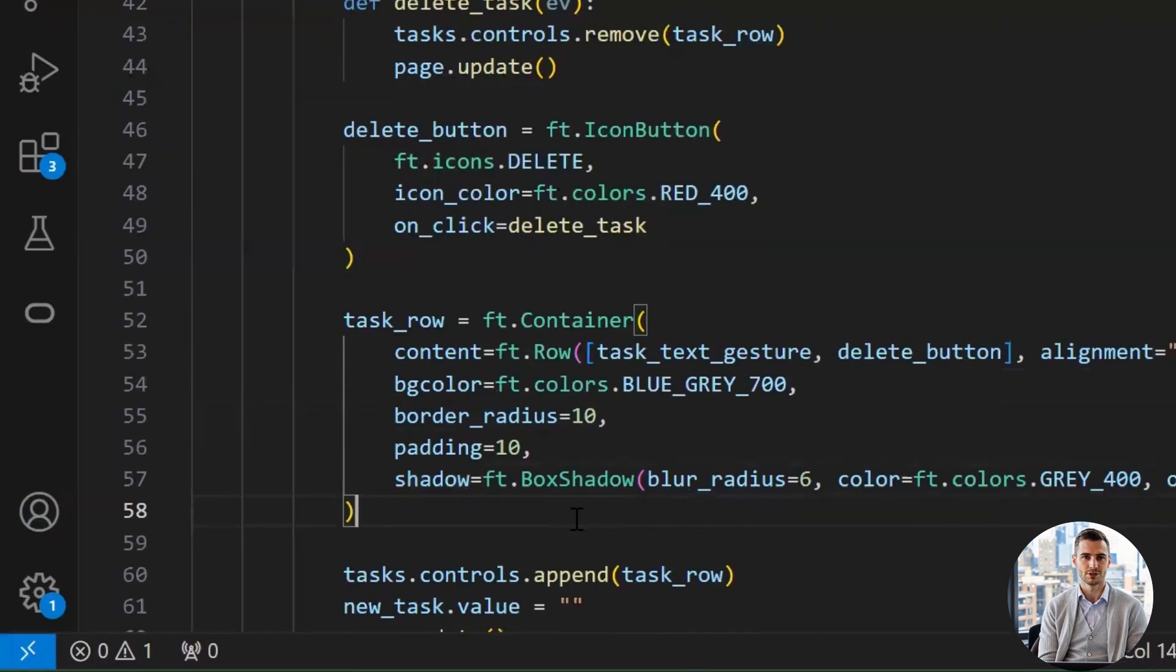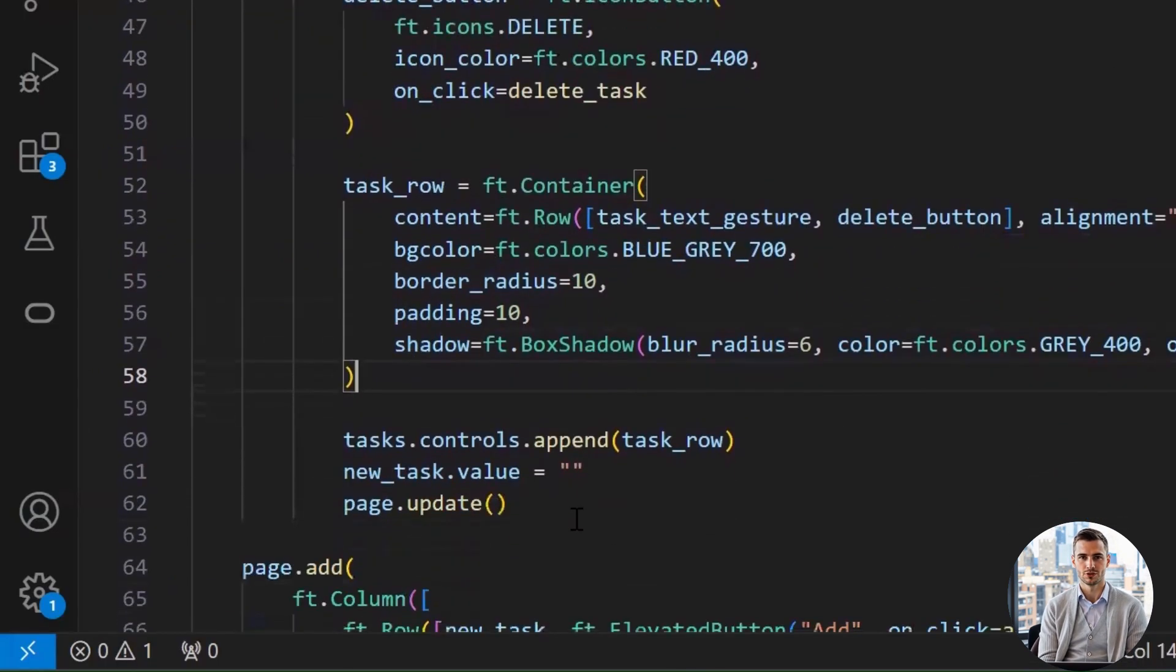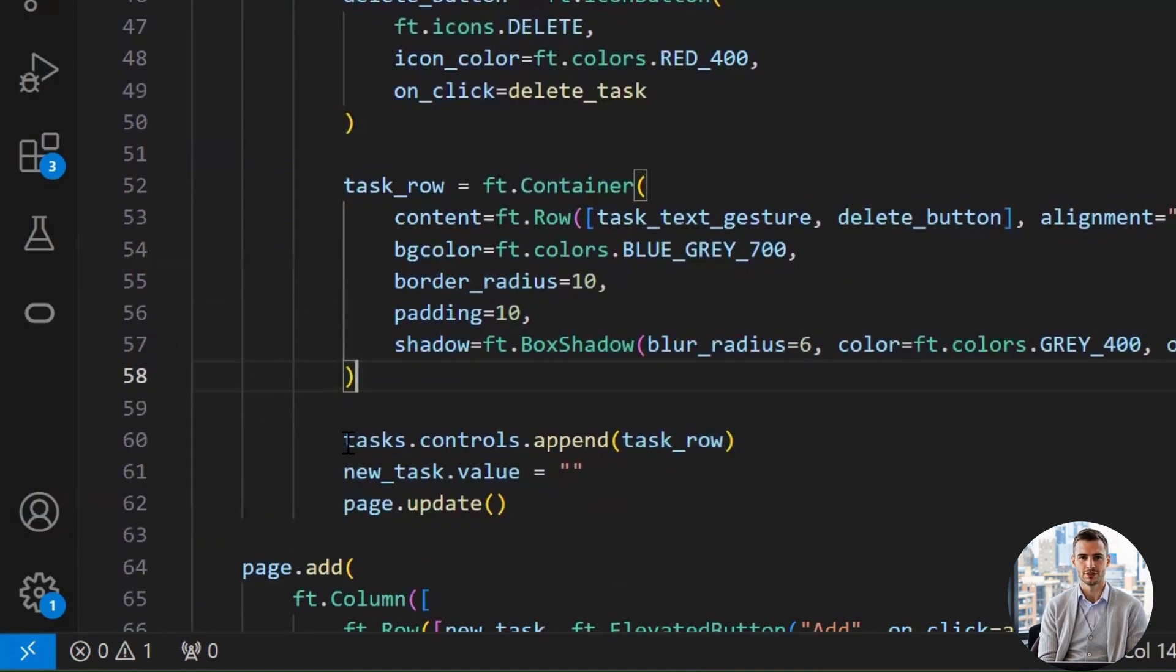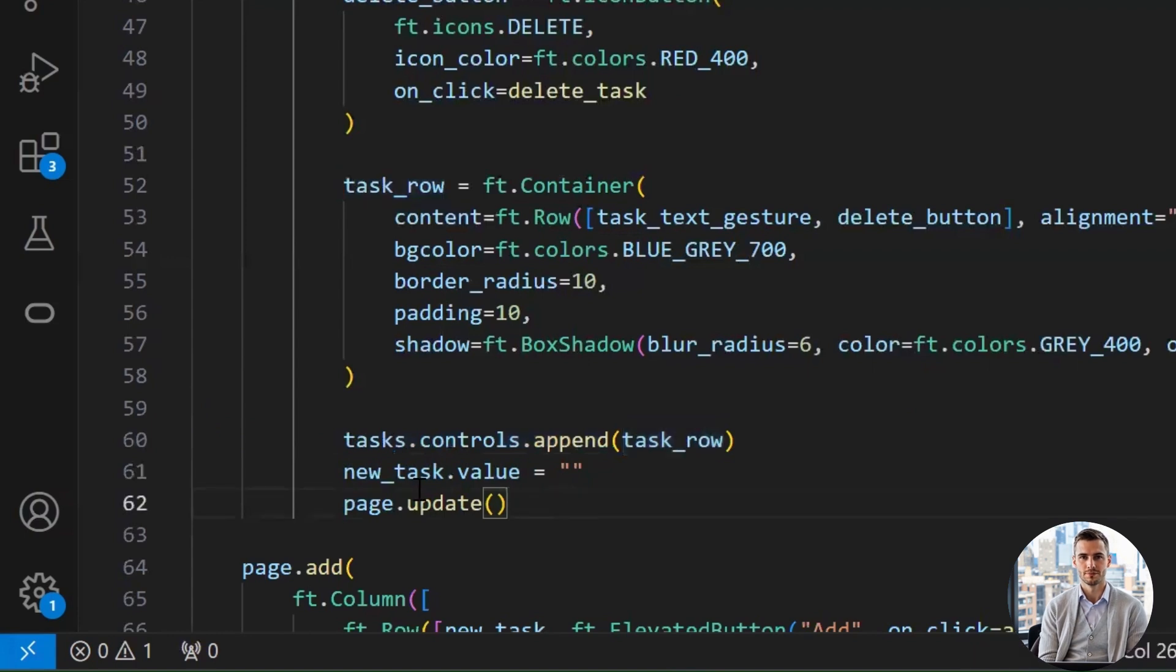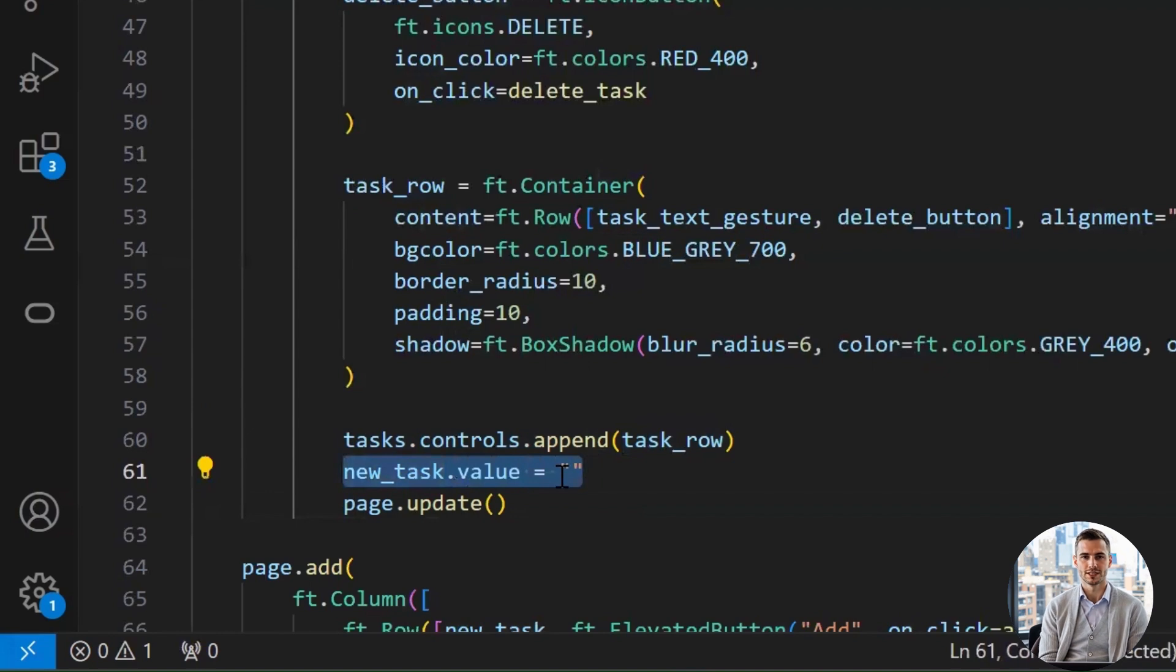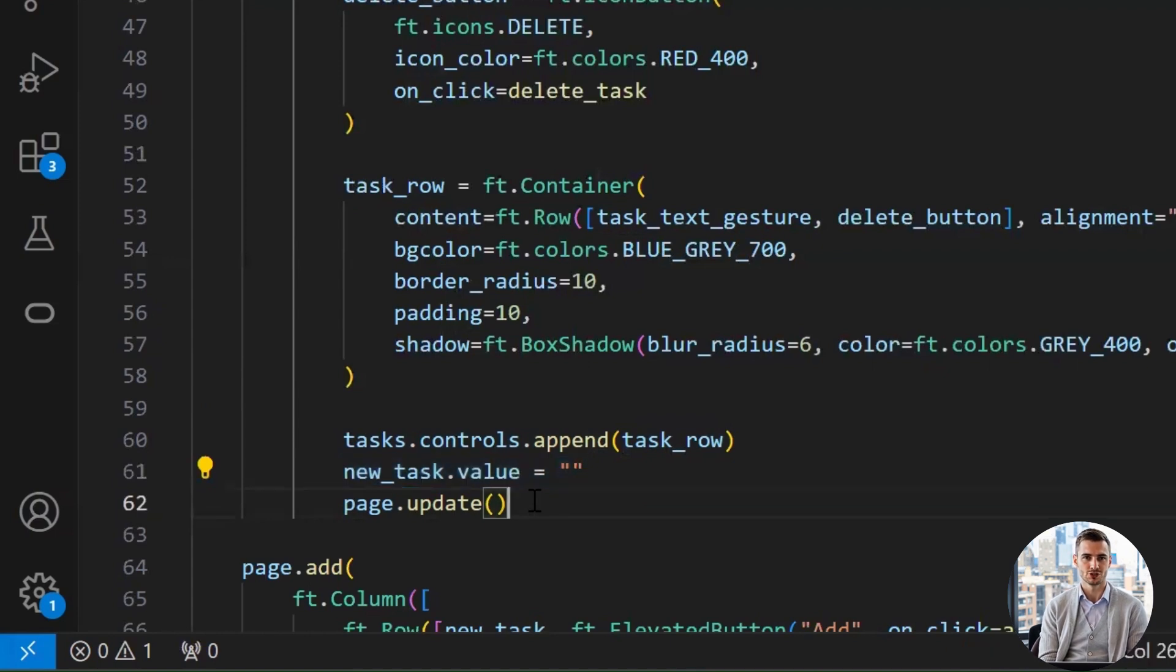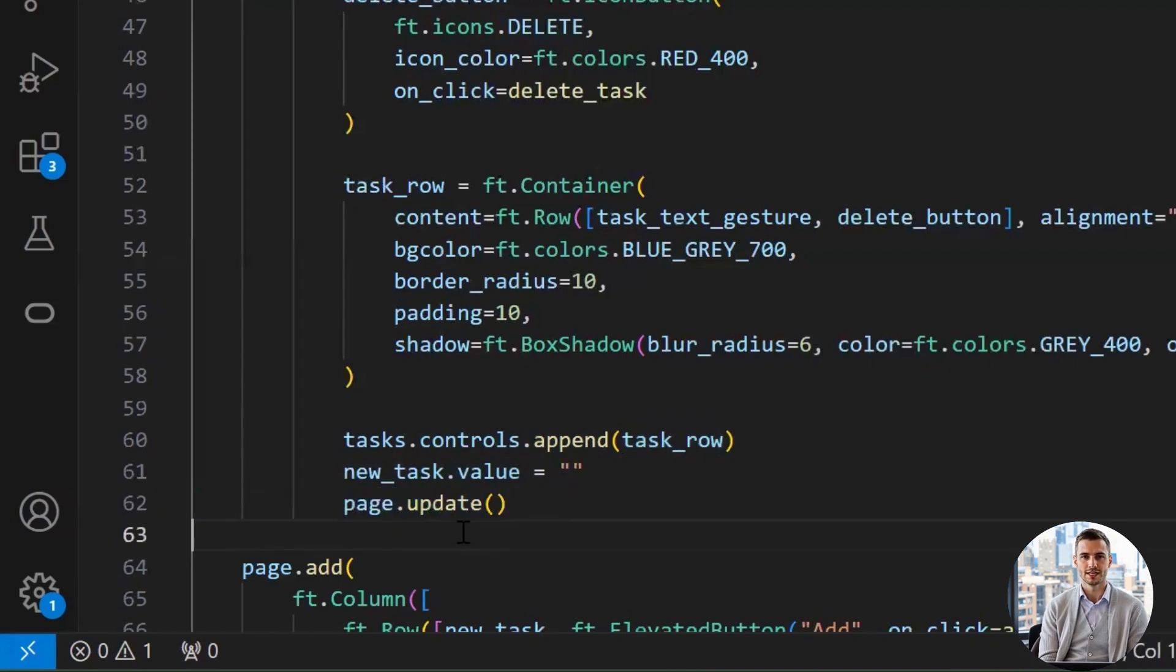These last three lines are the wrap-it-up and refresh part of our function. tasks.controls.append. This adds the newly created task container, with text plus delete button, to our list of tasks. It's like saying, alright buddy, join the gang. New_task.value is set to blank. This clears the input field so the user doesn't have to manually delete what they typed. Smooth user experience. No one likes extra backspacing. And, page.update. This refreshes the screen so the new task shows up immediately. Without this, it's like throwing a party and forgetting to open the door for the guests.